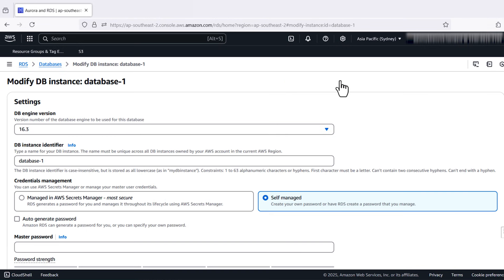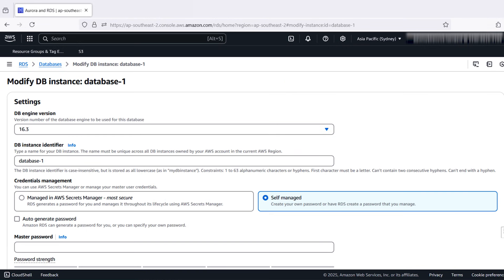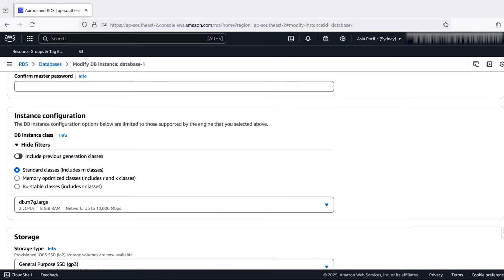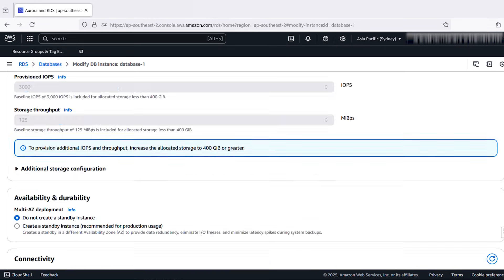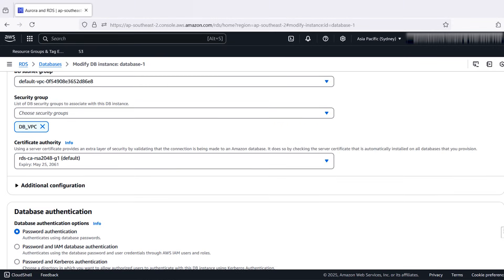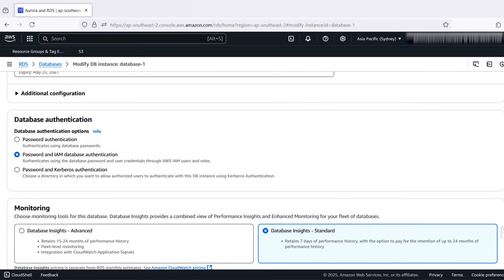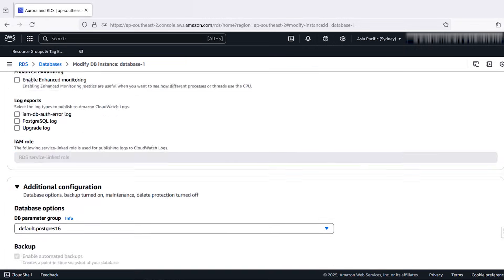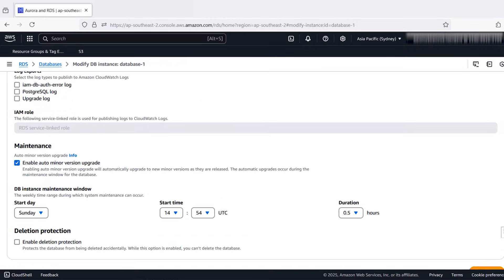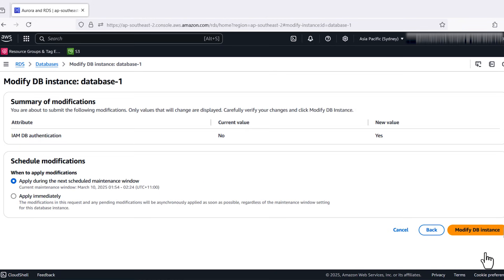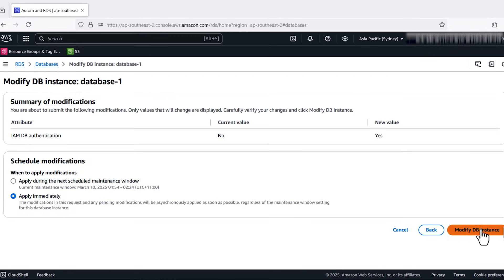Scroll down and select IAM DB Authentication. Choose Continue and then modify DB instance to apply the change. It might take a few minutes to complete.